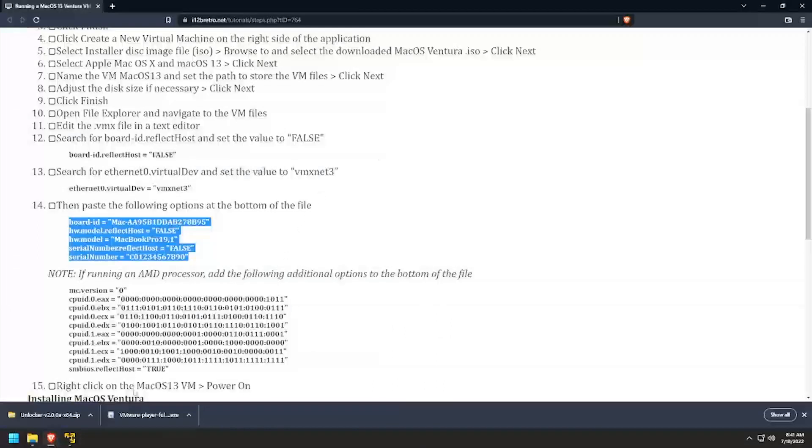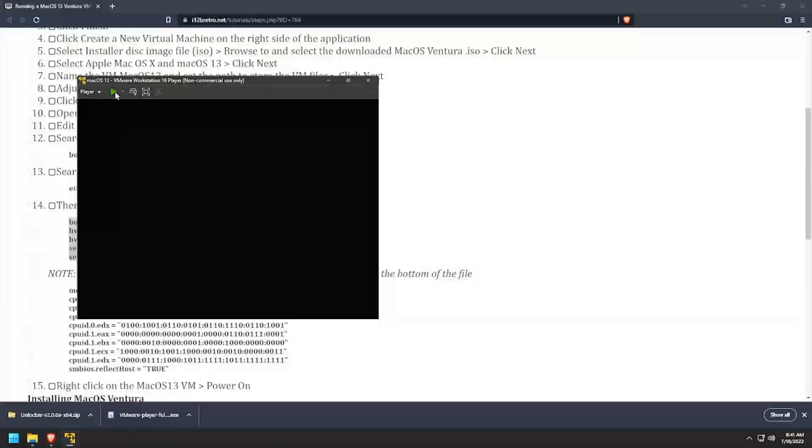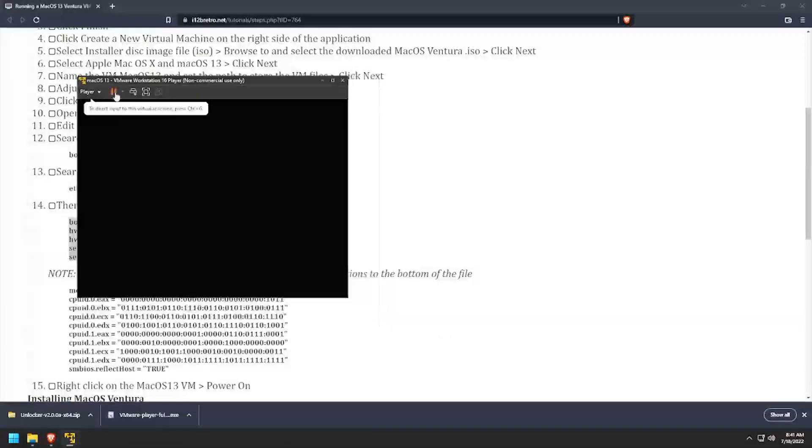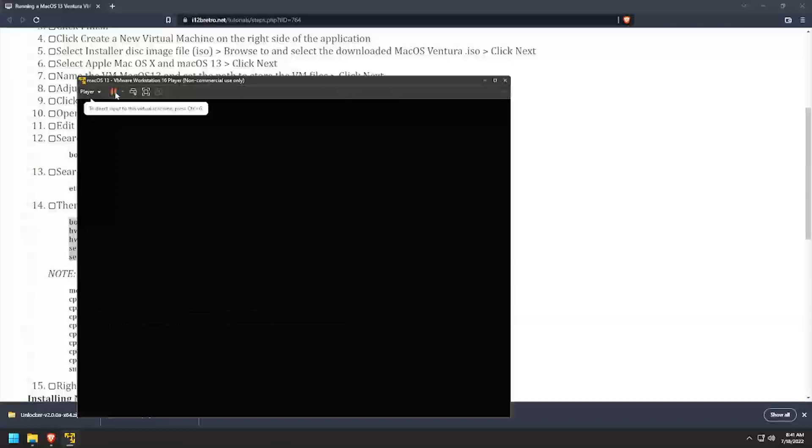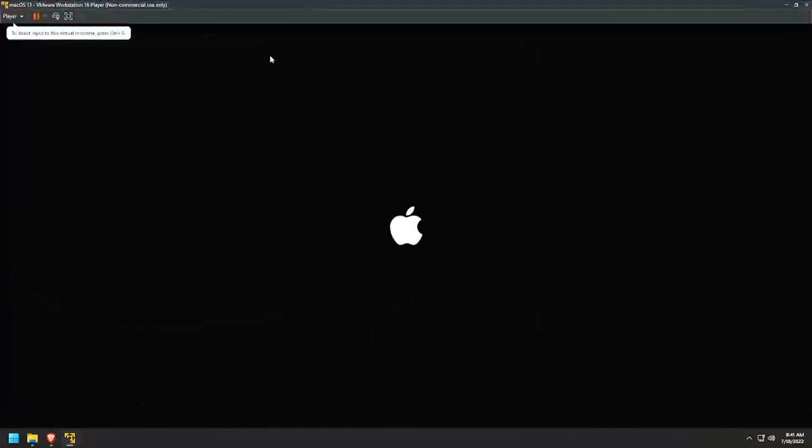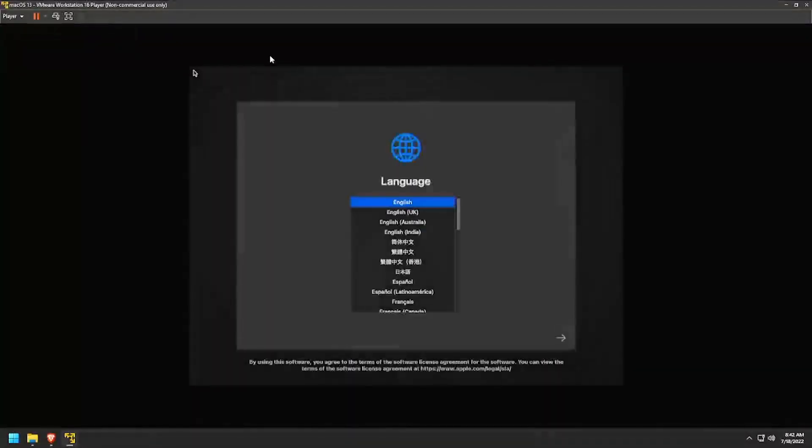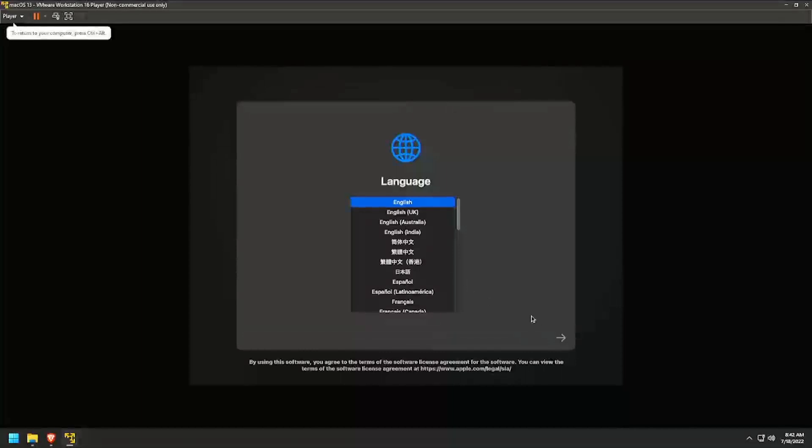Navigate back to the VMware Workstation Player and launch the macOS 13 VM. Wait a few moments for macOS recovery to initialize. Select your language and click the arrow at the bottom right of the menu.